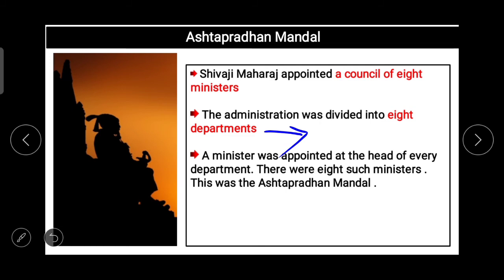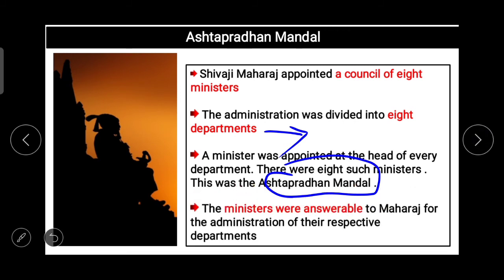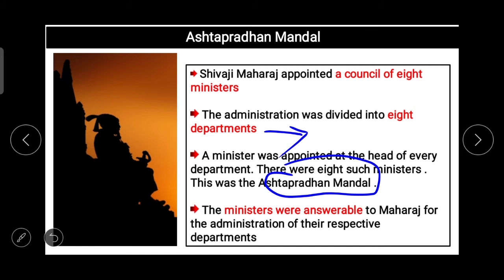A minister was appointed at the head of every department, and there were eight such ministers — this was the Astapradhan Mandal. It is called Astapradhan Mandal because there were eight ministers, one at the head of every department, with other staff working under them. The ministers were answerable to Maharaj for the administration of their respective departments.